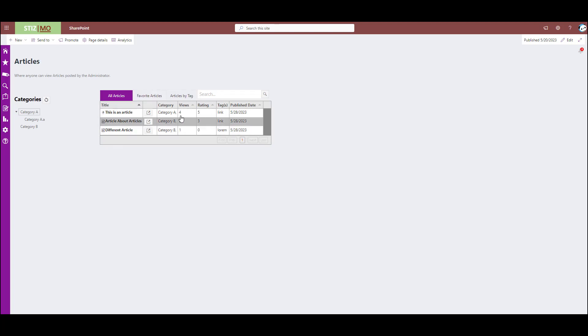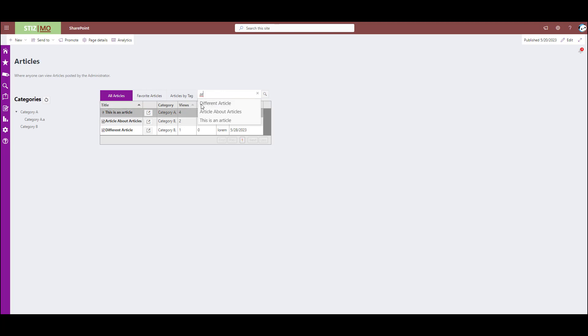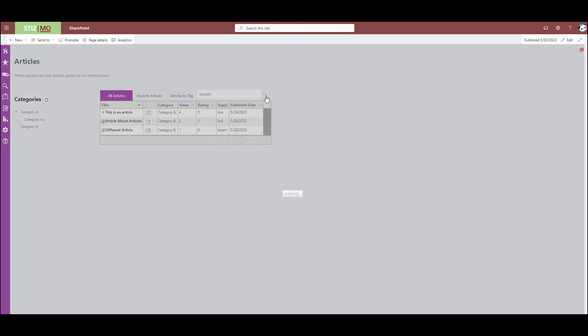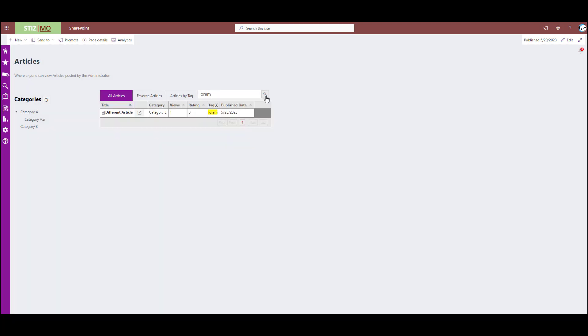This search is on the title and also the tags. However, the auto-populating that is done in this drop-down only shows you title drop-downs. If you search for something that's in the tag, it's going to say no data found, but just hit enter or the search glass, and it will bring up the results.